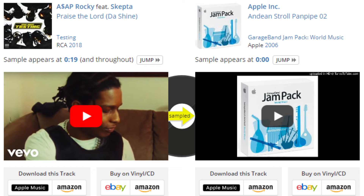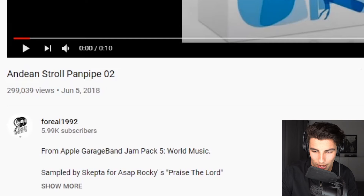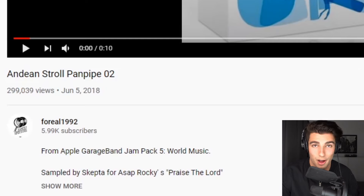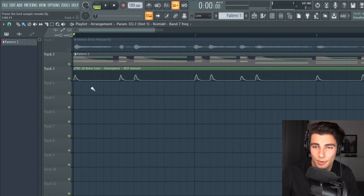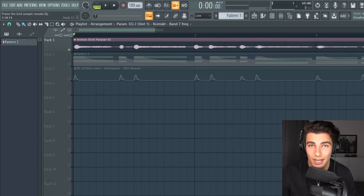This beat was made by Skepta and for my Patreon supporters, I will be making the FLP available to you guys. Praise the Lord uses this sample from an Andean Stroll Pan Pipe from Apple GarageBand Jam Pack 5, and it starts off at 109 beats per minute and we will be speeding it up to 160.